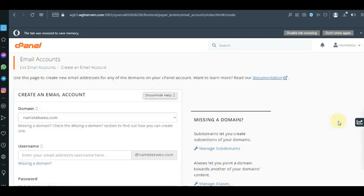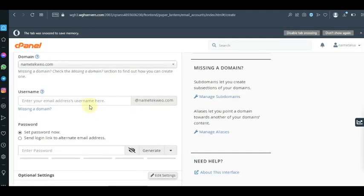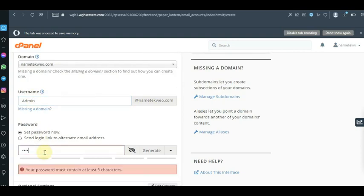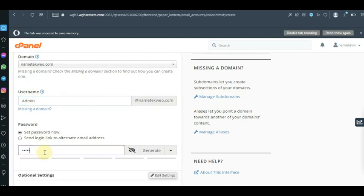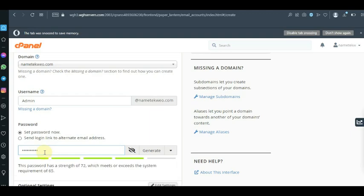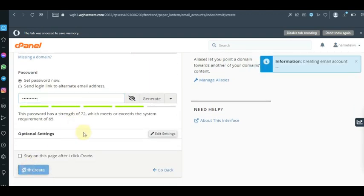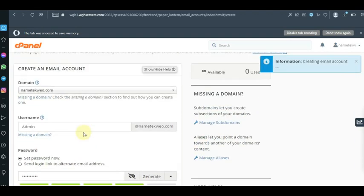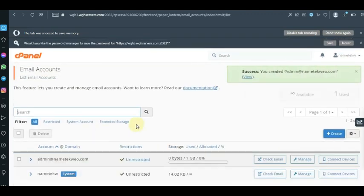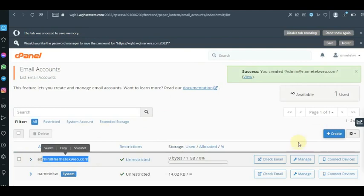Now you want to click on the Create button. As you click on Create, you're going to type in the email name — I'm going to call this admin@nameteco.com. Then for the password, you want to enter a very good password. So this is my password, and I'm going to click on Create.